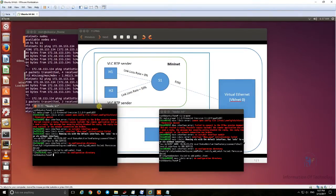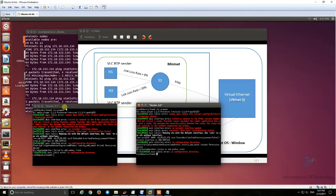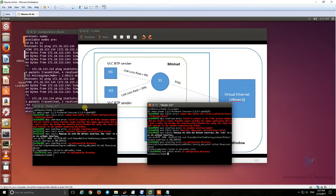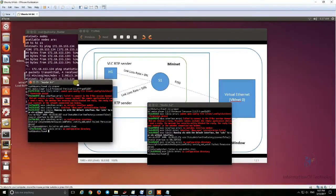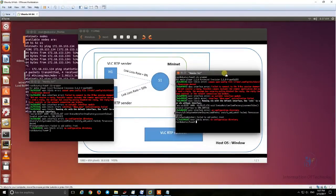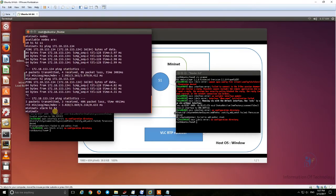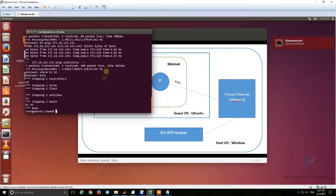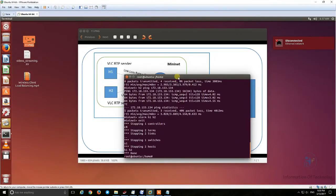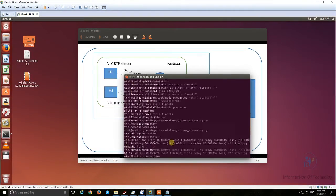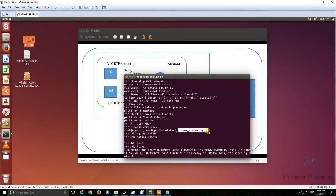Now we know and can compare: host 1 as the video sender gives good quality video, and host 2 as the video sender gives bad quality video. My testing is now finished. If you have any problems or questions, you can text me at my YouTube channel. If you need the code file — mininet_video_streaming.py — put your email at my YouTube channel and I can send it to you. Thank you for watching, goodbye.